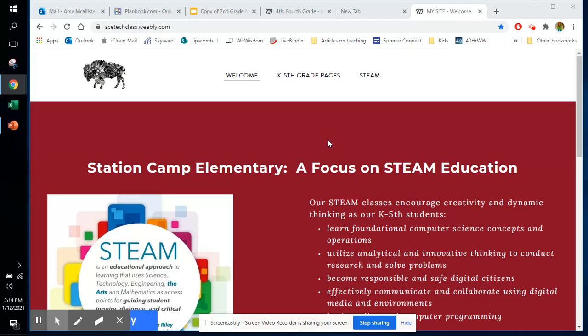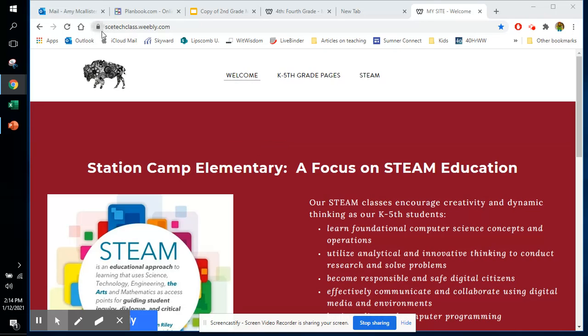I wanted to share with you today a website that is used in our STEAM classroom and can also be used in any one of our classes. It is scetechclass.weebly.com.